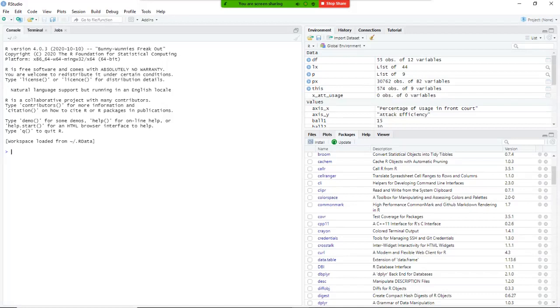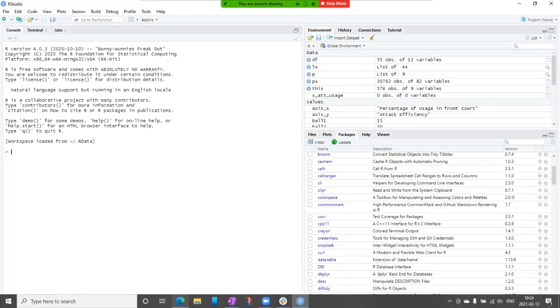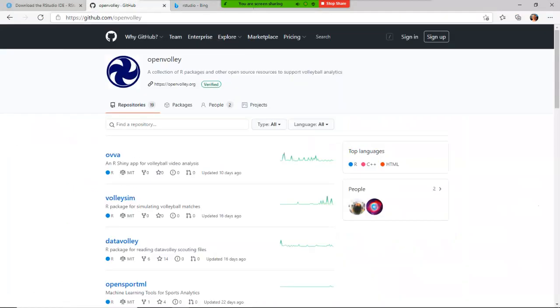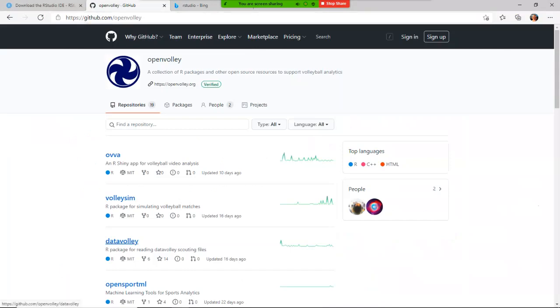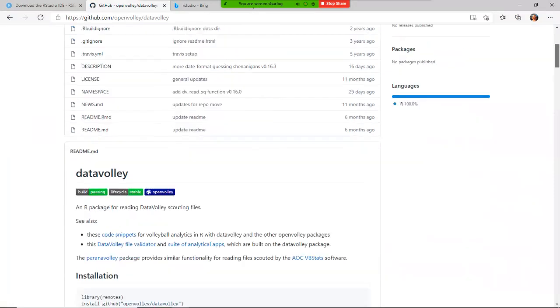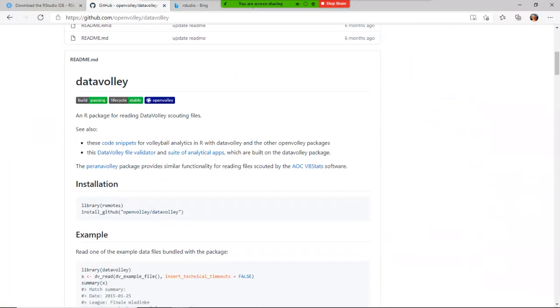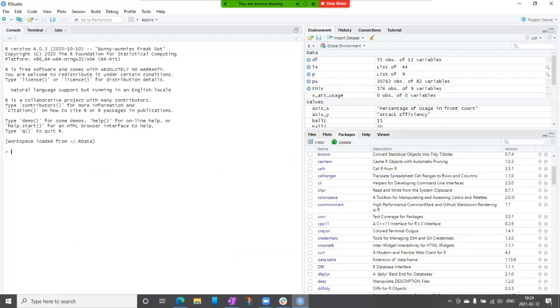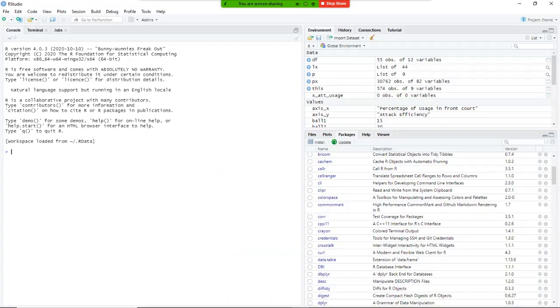But because the package is not in CRAN, do you remember, it's inside this GitHub, what we'll need to do is we'll need to download and install it from that GitHub. So for that I go here and it says I need to use the library remotes, so I'm going to go here, and I'm going to type here.